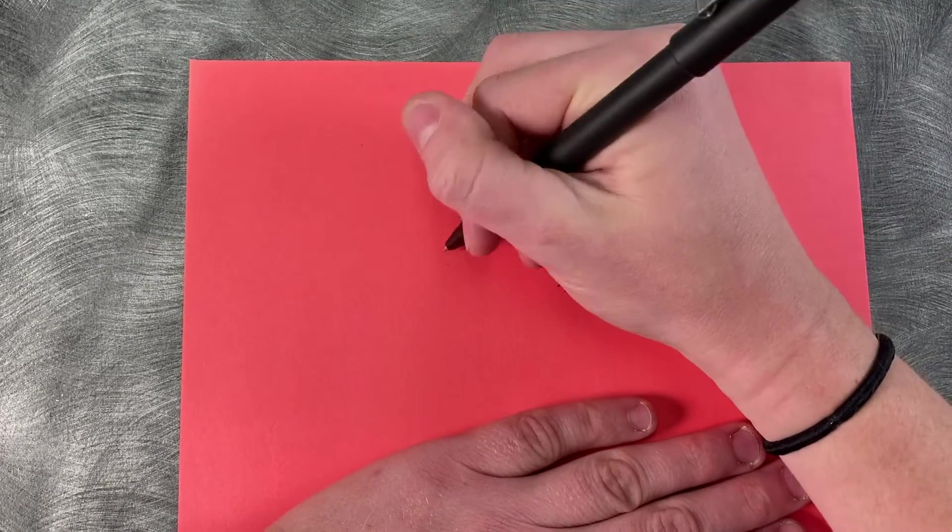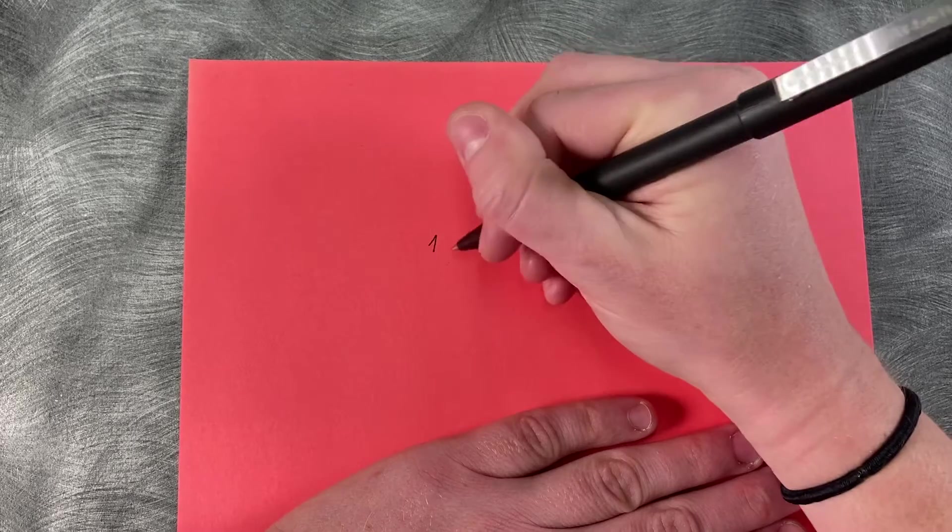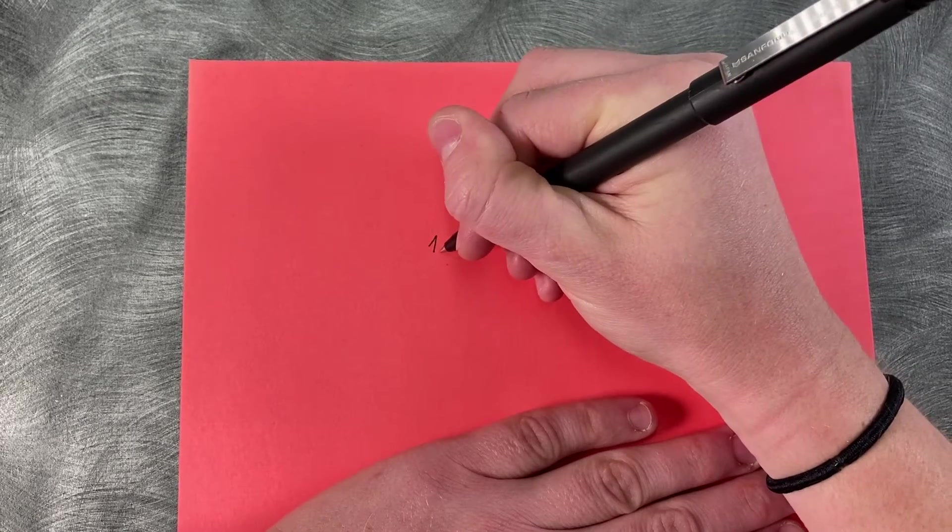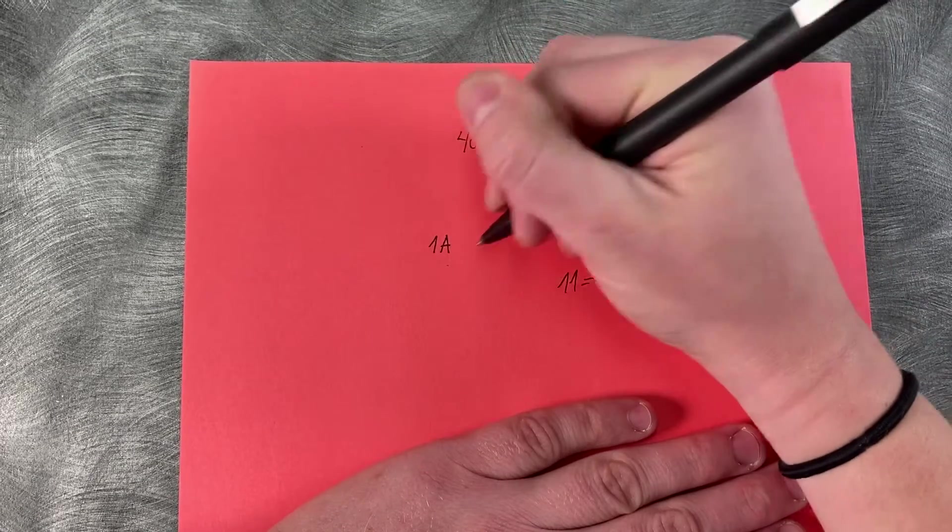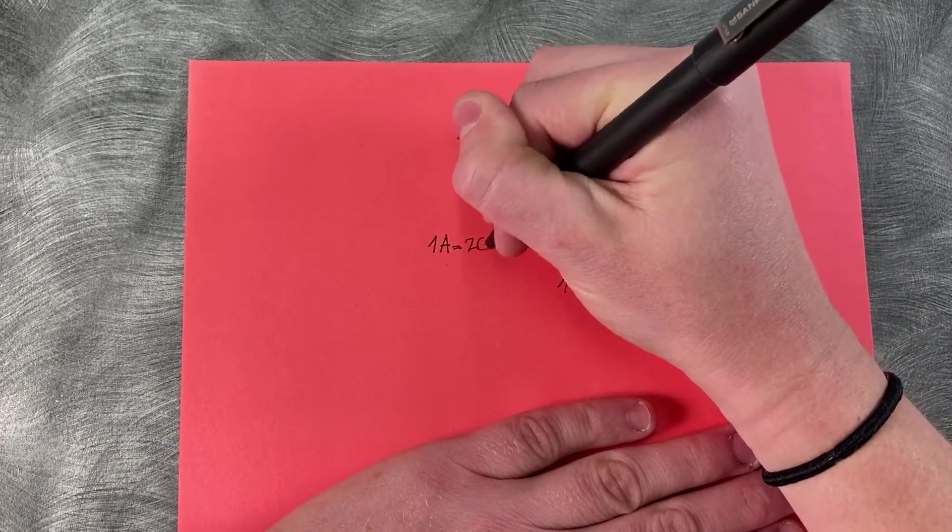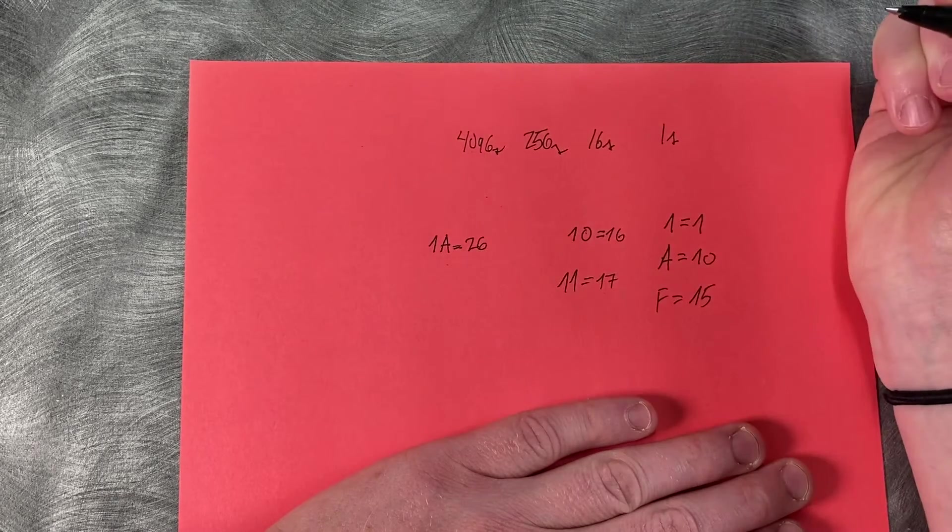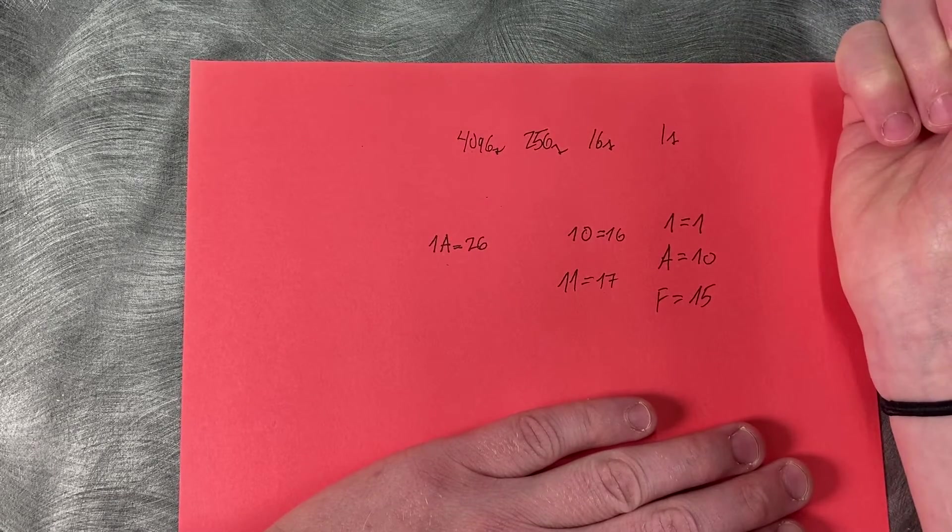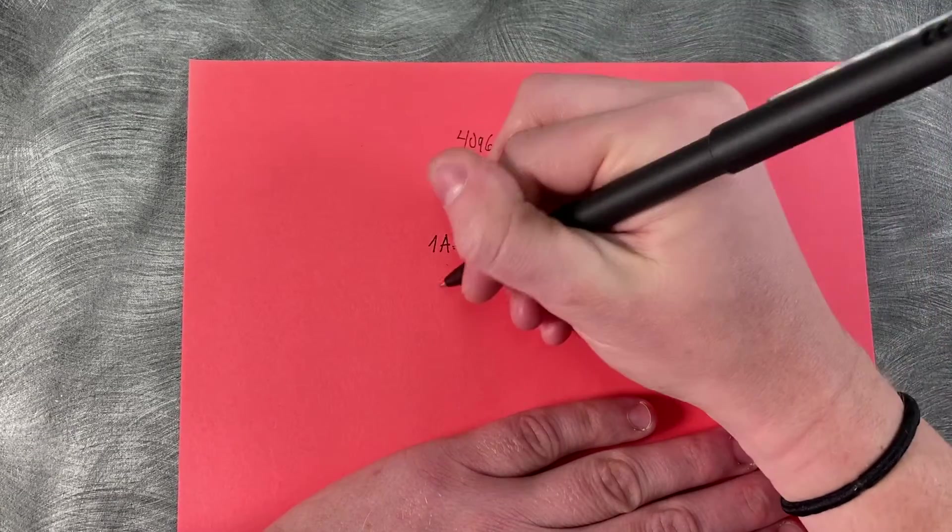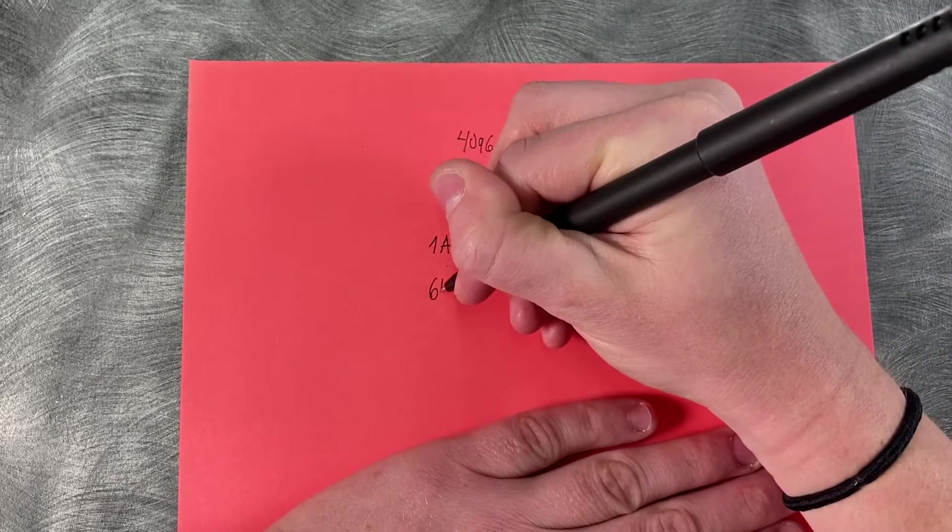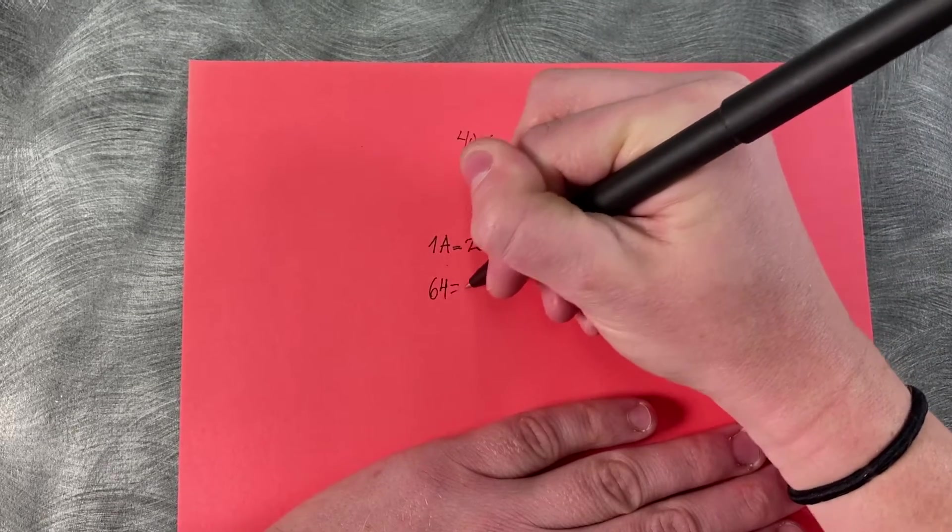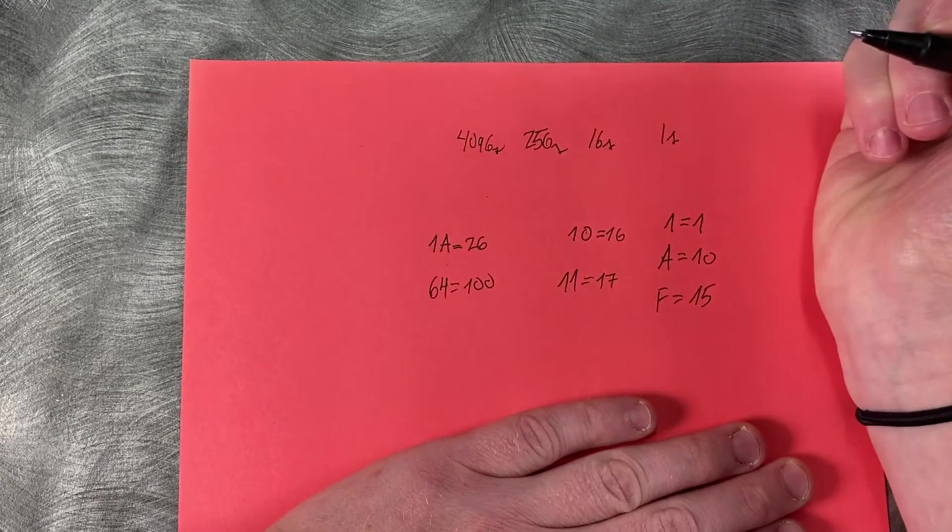So for 26, we're going to have a one in the sixteens column and then 10 in the ones column. Okay, so how about 100?